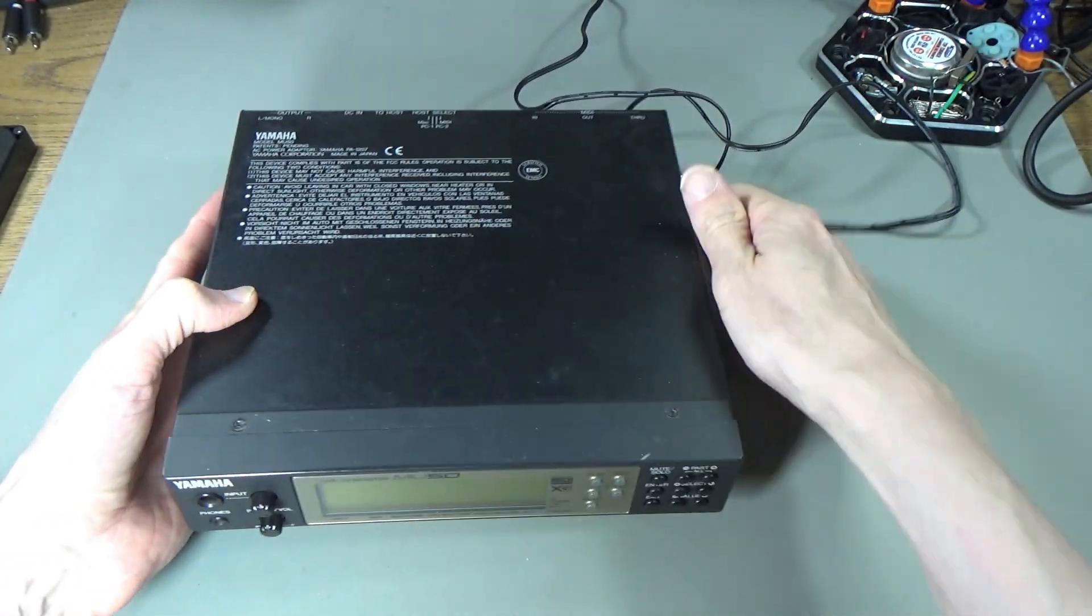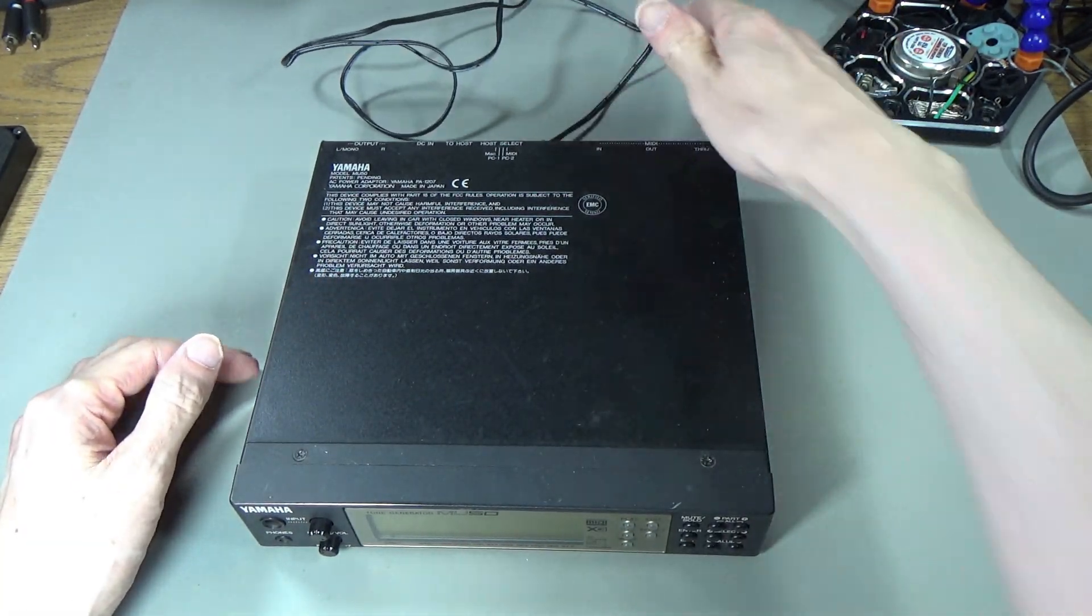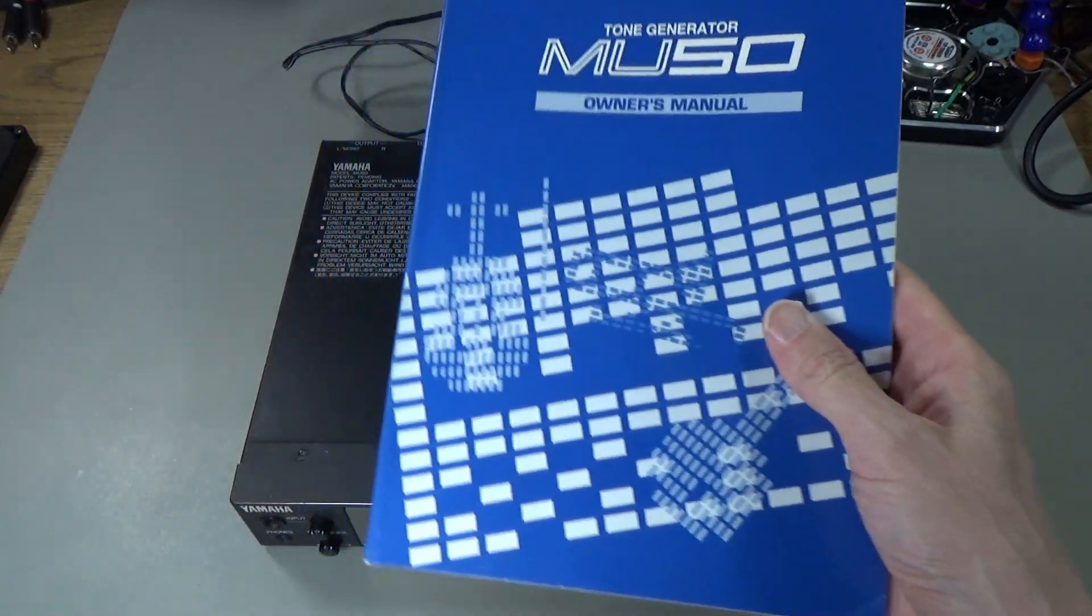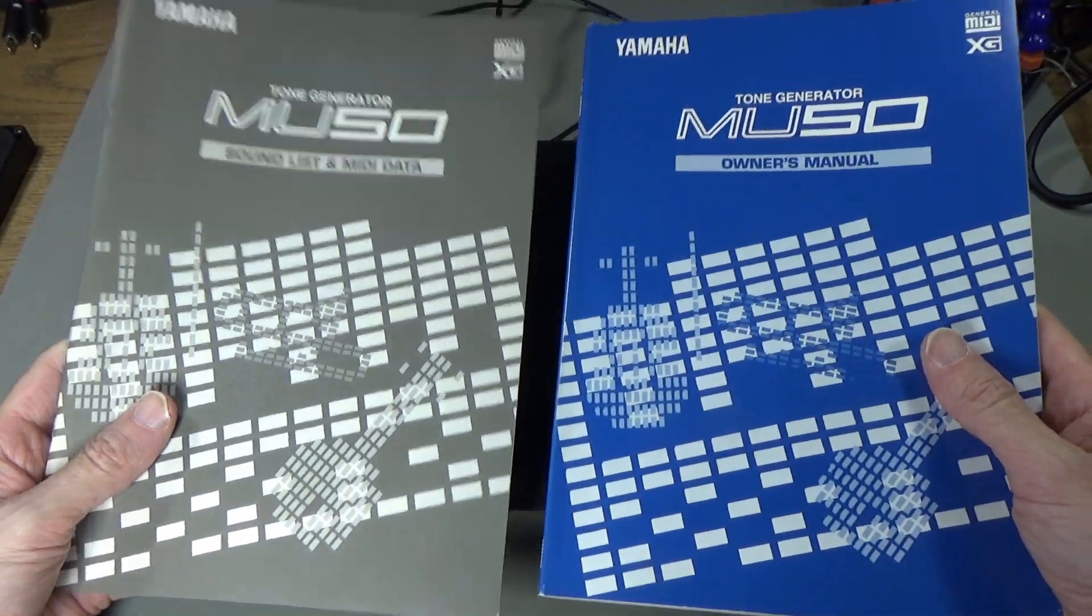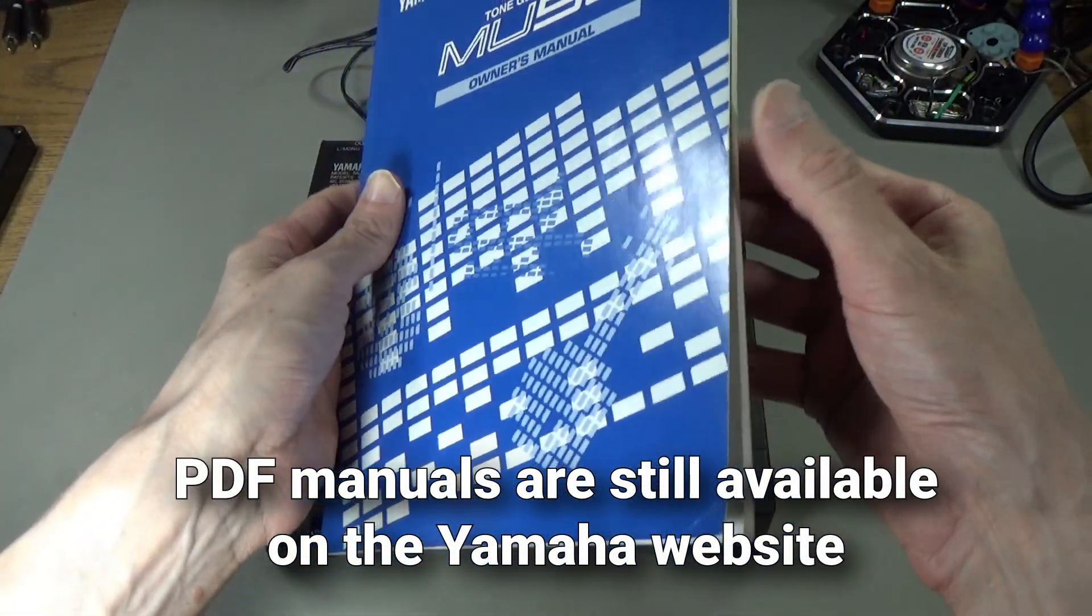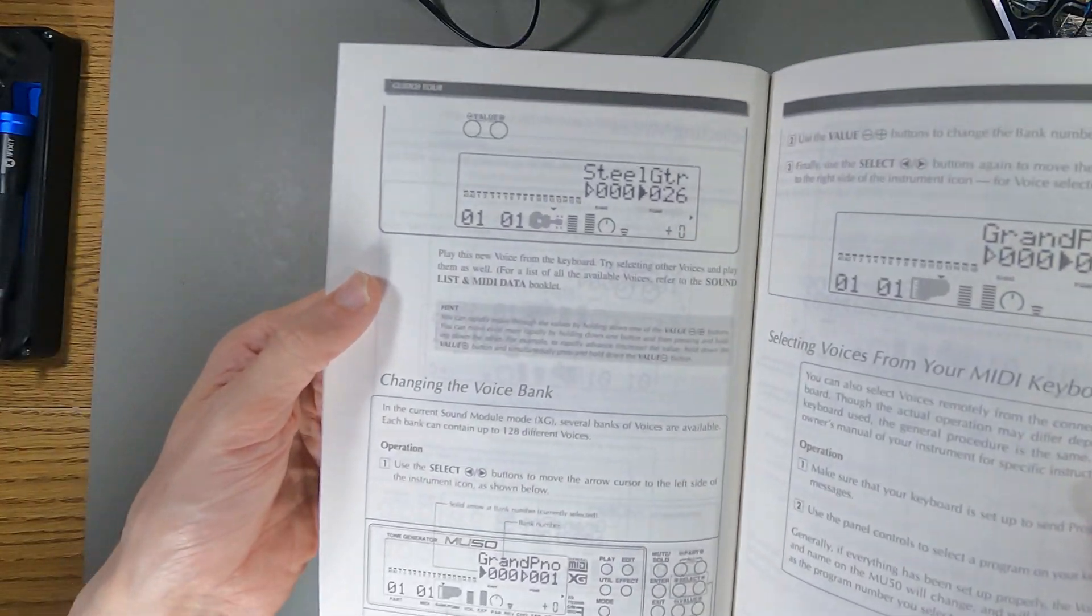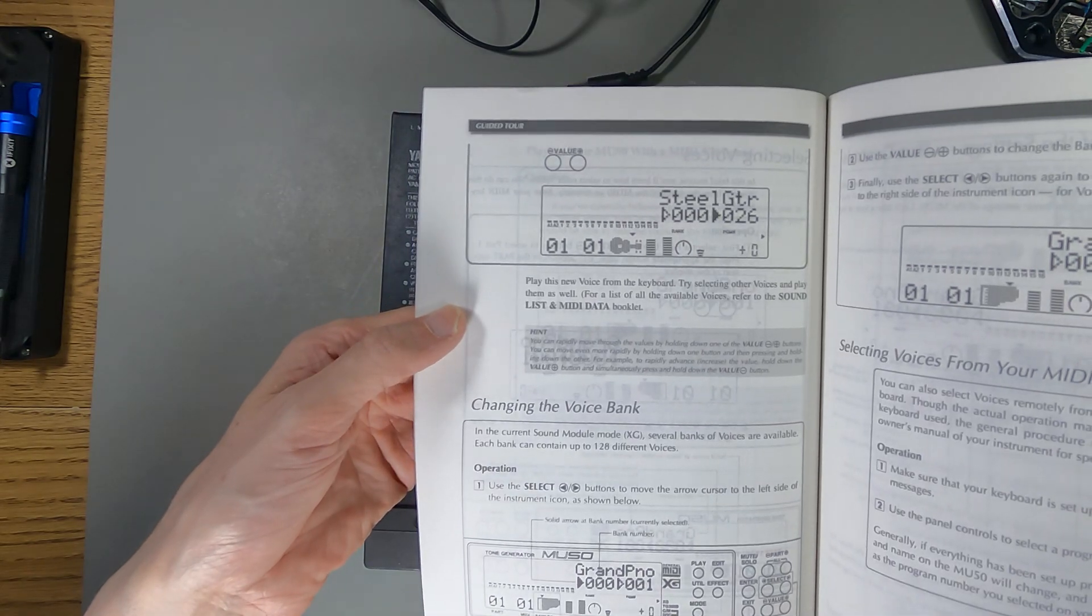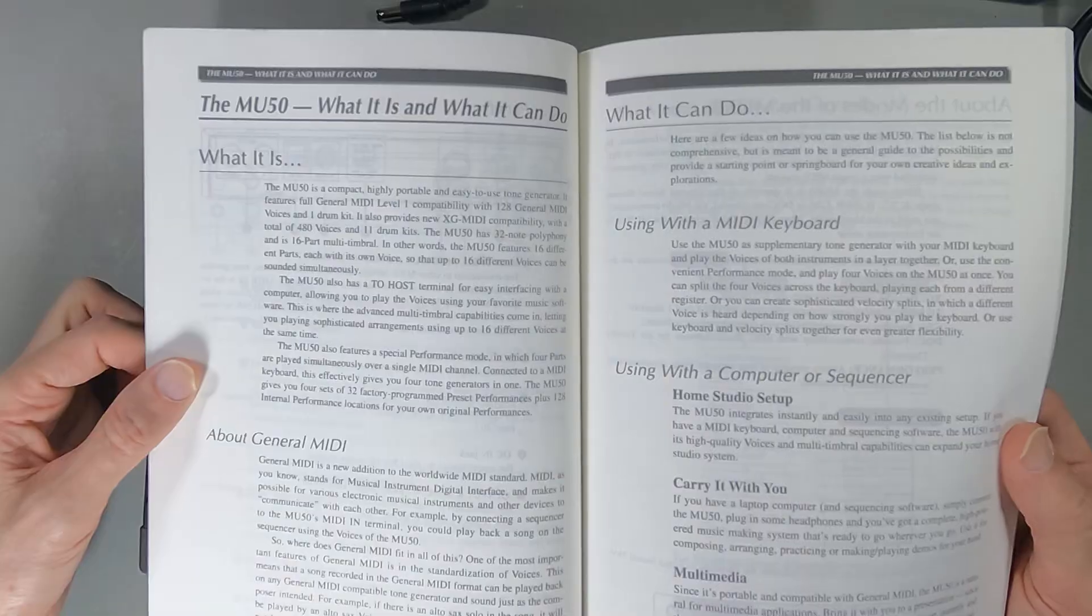We're going to take this apart and see if we can find out what's going on. Interestingly, I've still got the manual and the sound list. The display is supposed to look like that except green, so you're supposed to get stuff like that on the screen.